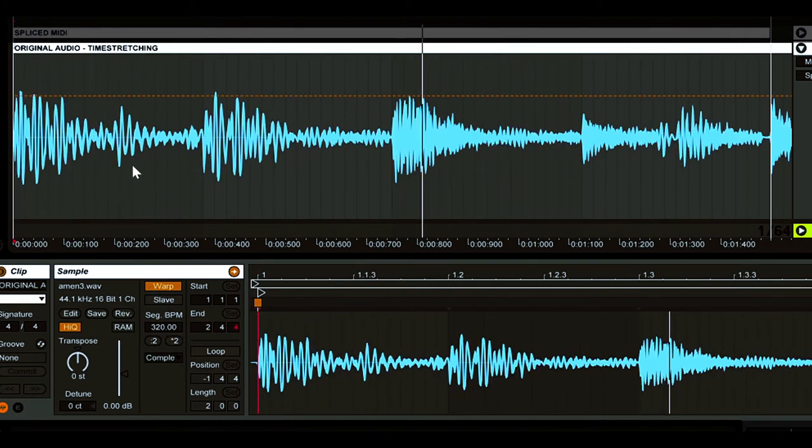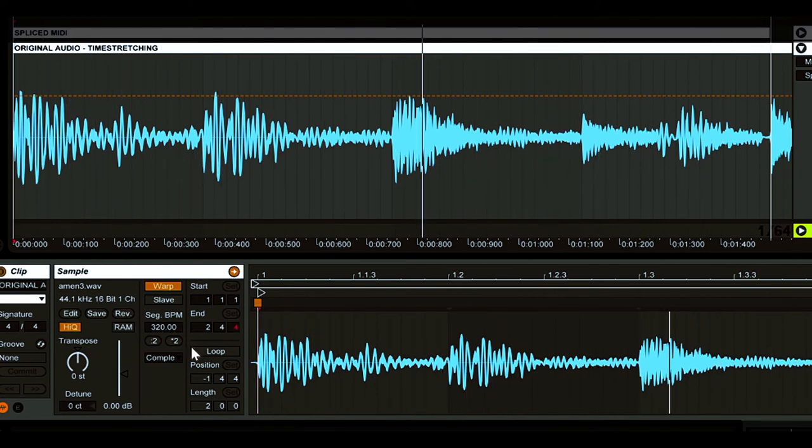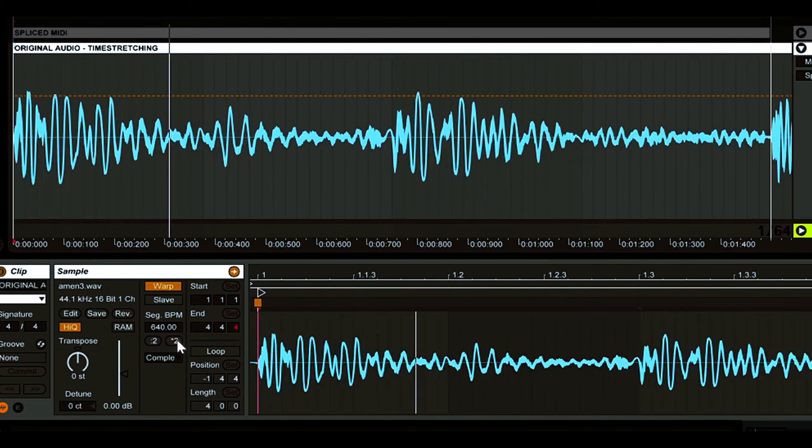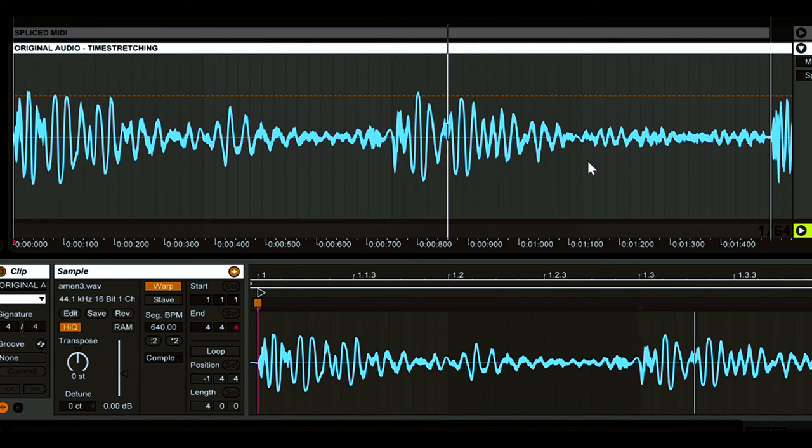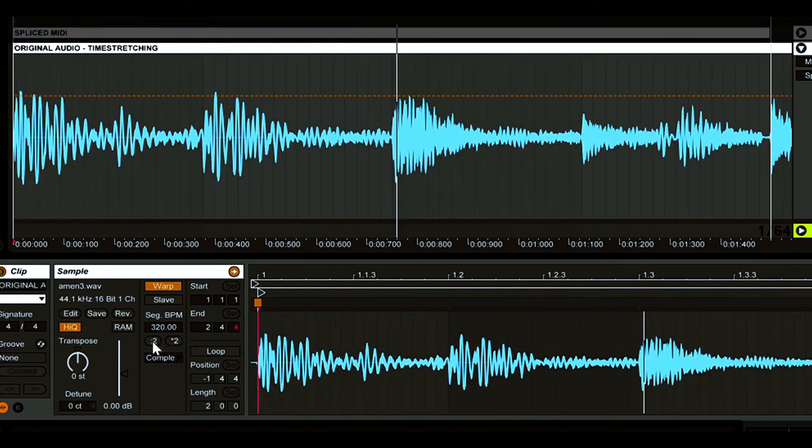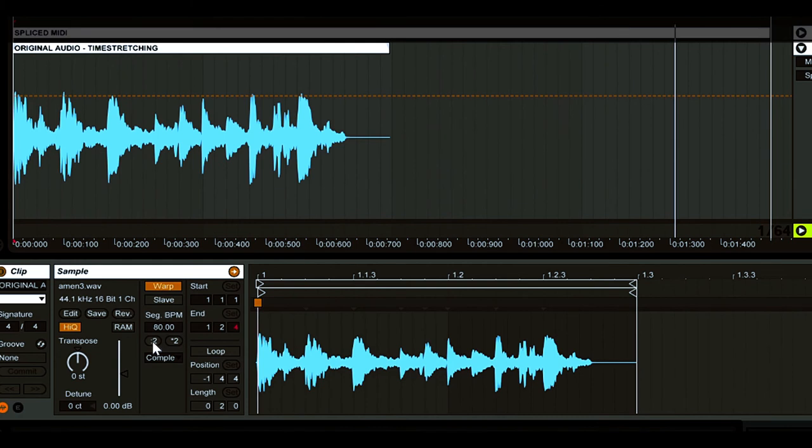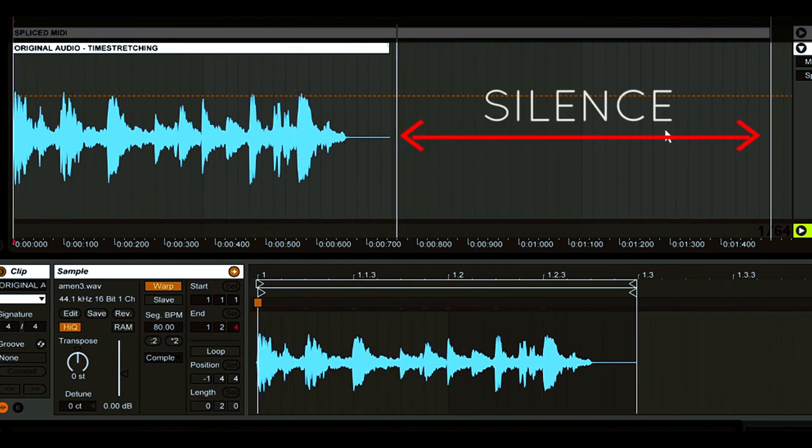So when the playback speed is halved, we only hear half of the drum loop. However, no matter how we change the playback speed, the pitch always remains the same. Again, as the speed is increased, this leaves a gap of silence at the end.